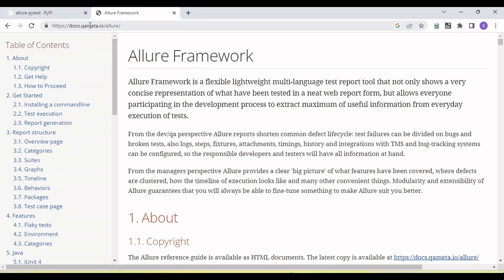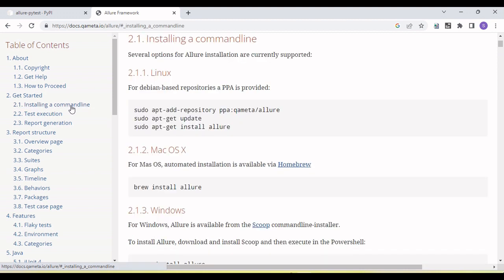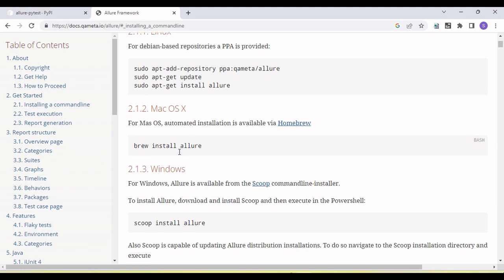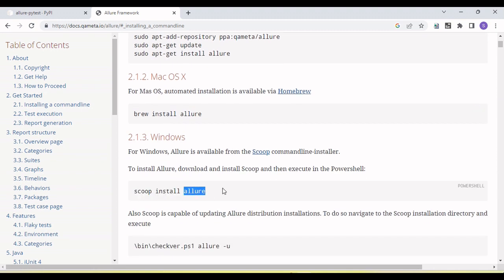How we do that, let's see. You can see there is a doc: docs.qameta.io/allure. There is installing a command line option. Click on this. Here you can see there is multiple options for the Linux, Mac, and Windows. Even if I go in the Windows, there is a command line option to install the Allure as well as we have manual installation.